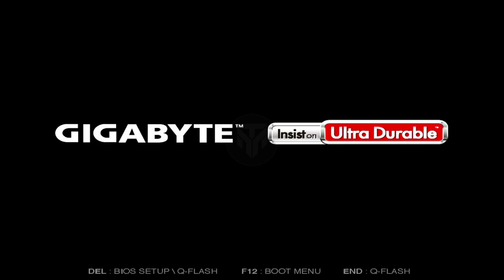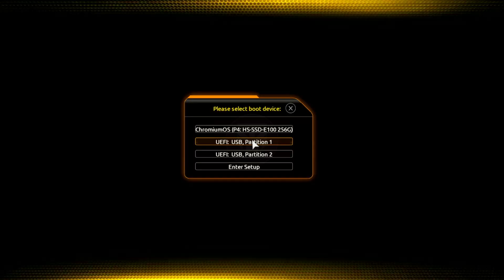Now, enter the boot menu by pressing the appropriate key for your manufacturer, e.g. F12, F9, ESCAPE, or DELL. Choose UEFI USB Partition 1, then press Enter.